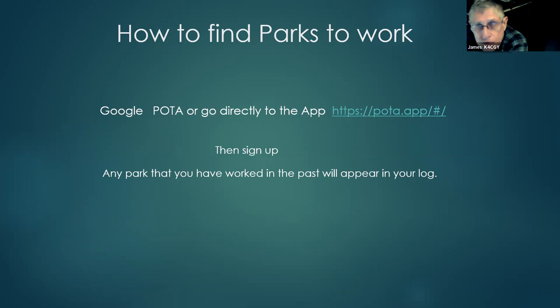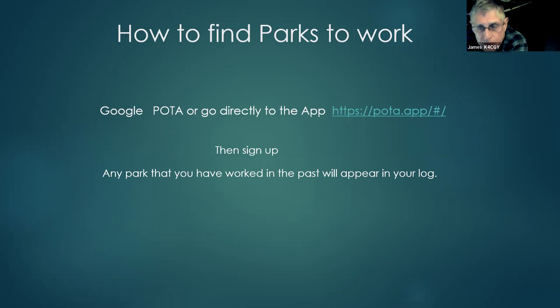Any park that you've worked in the past for any reason will immediately appear in your hunter's log. So you got credit for anything back to 2014.